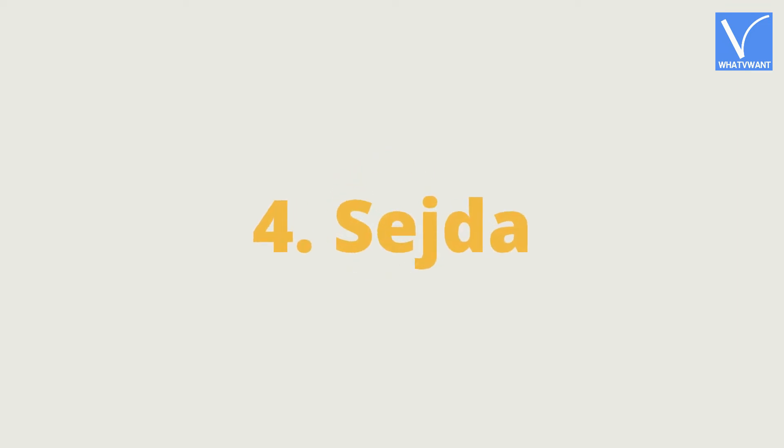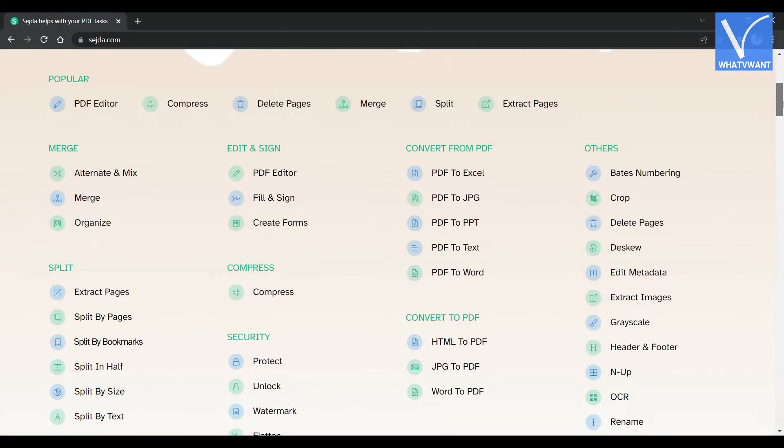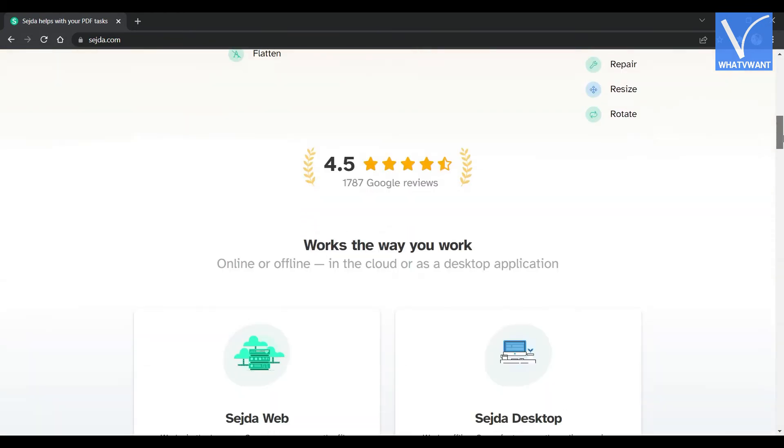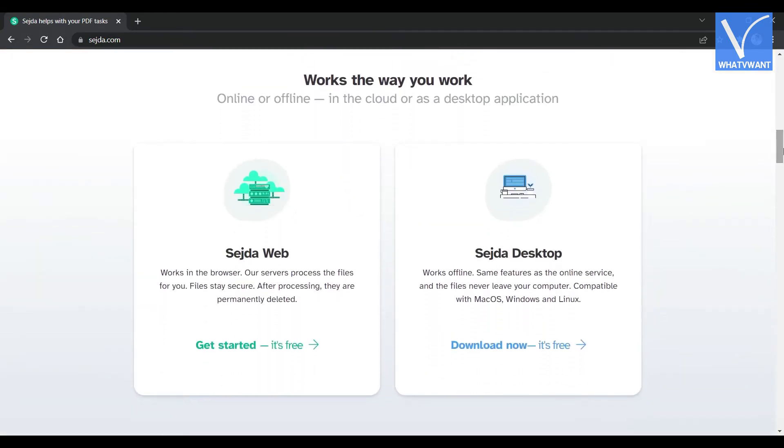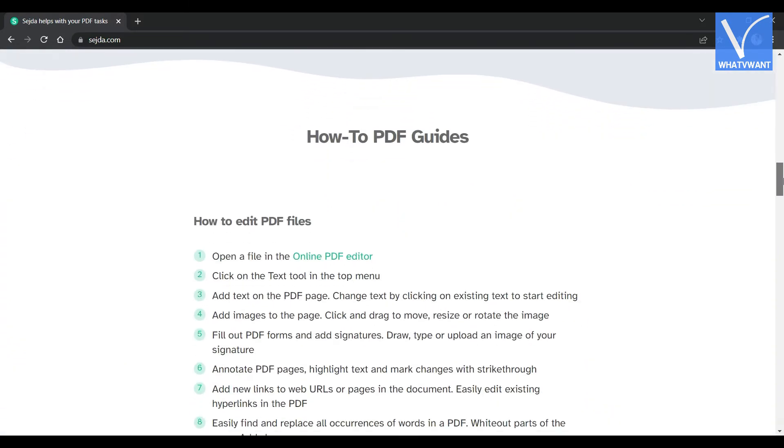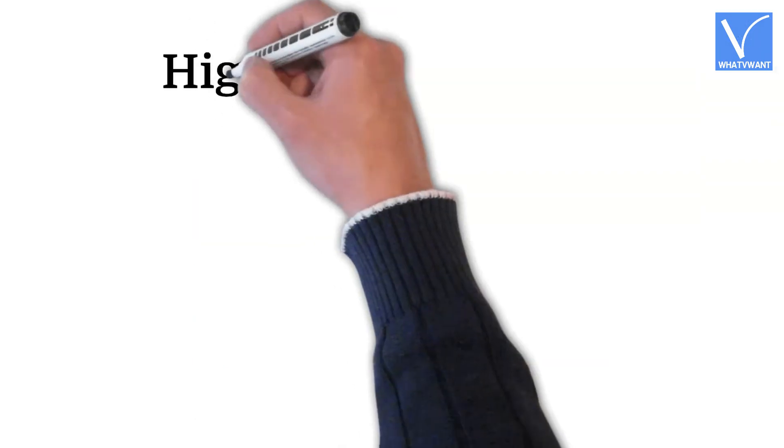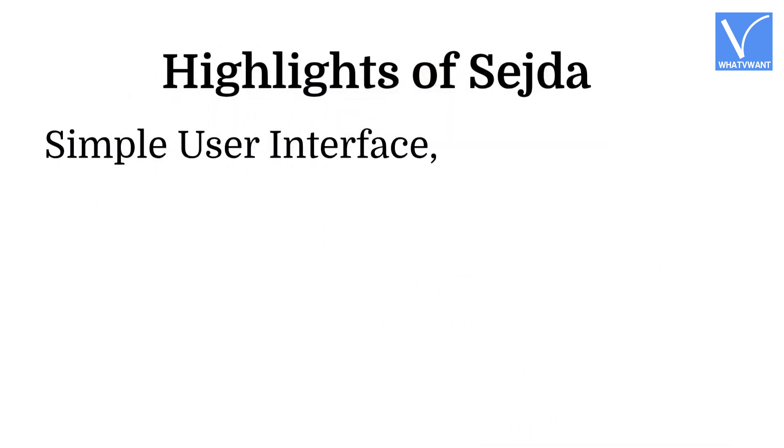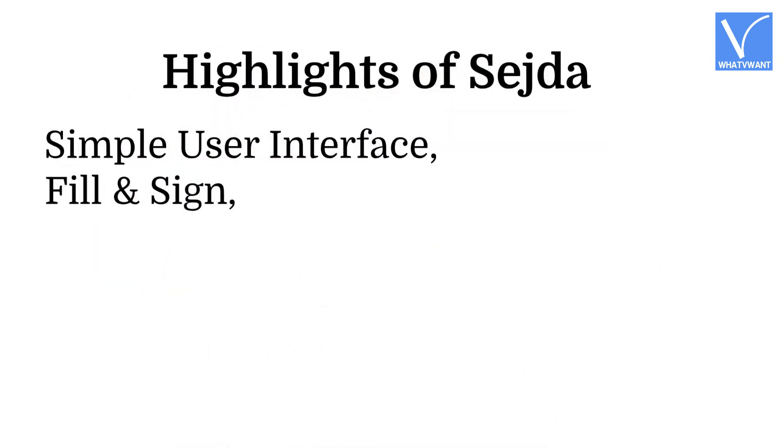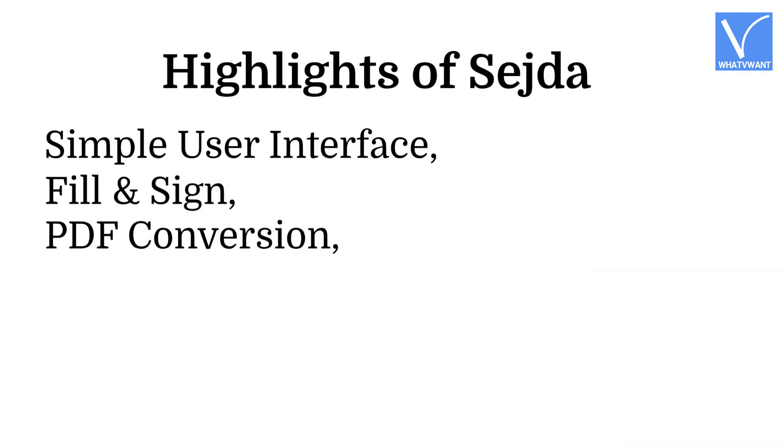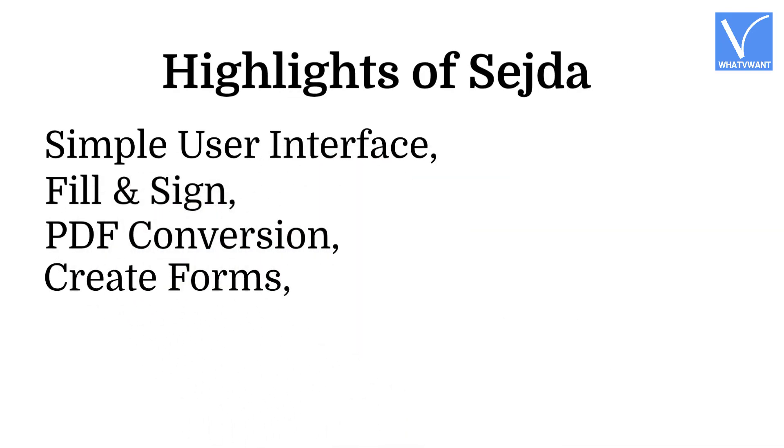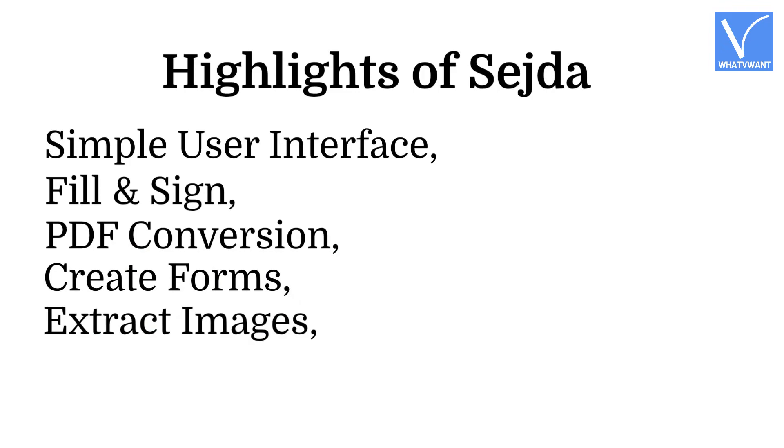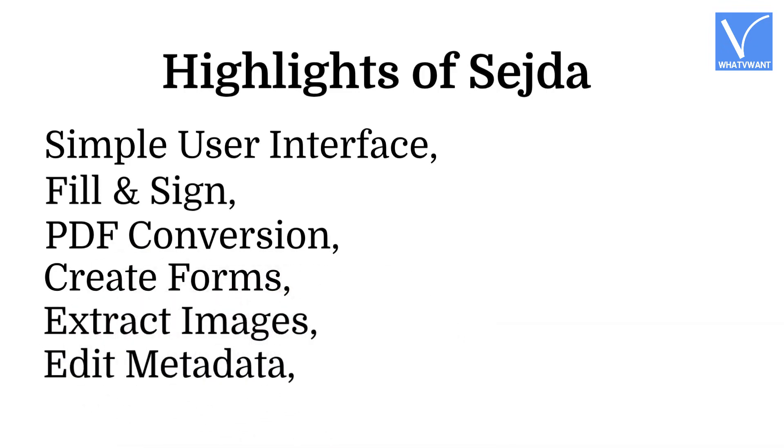Sejda. Sejda is an online PDF editing tool with the best and user-friendly interface. It provides its services in desktop and web versions. For easy usage, it provides how-to guides for every service. This is best for beginners to work with PDFs. Highlights of Sejda: Simple User Interface, Fill and Sign, PDF Conversion, Create Forms, Extract Images, Edit Metadata.